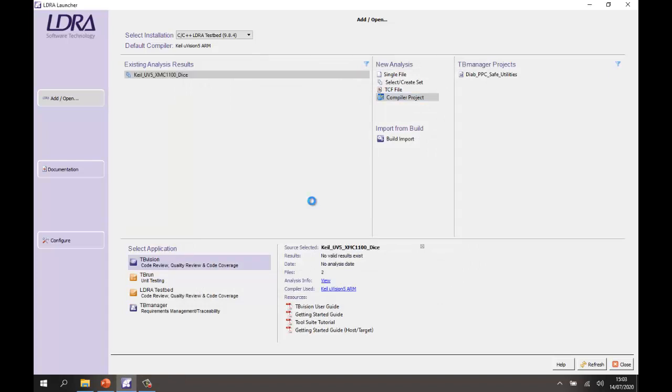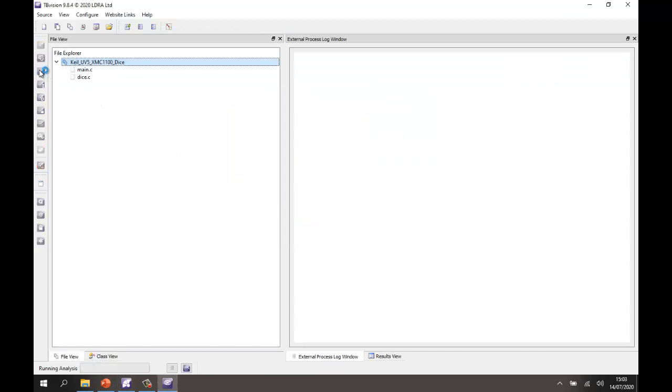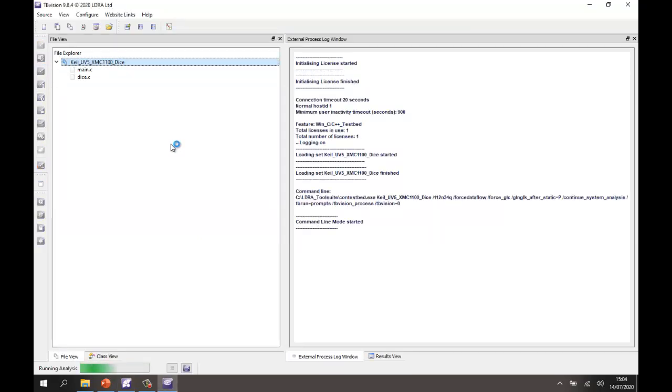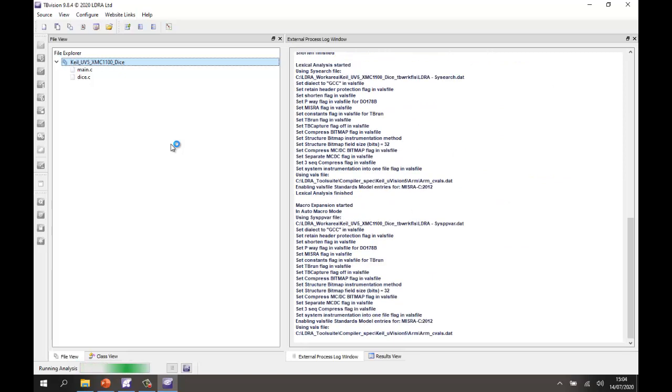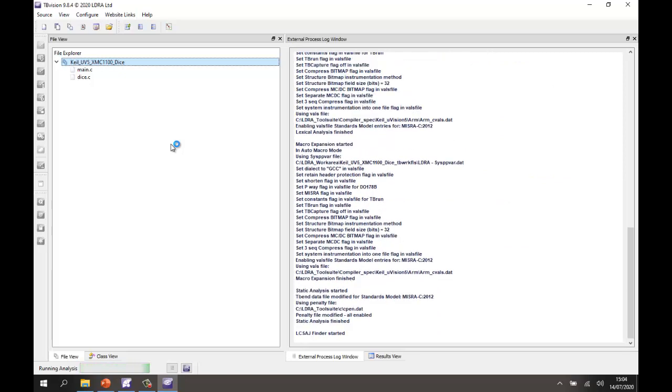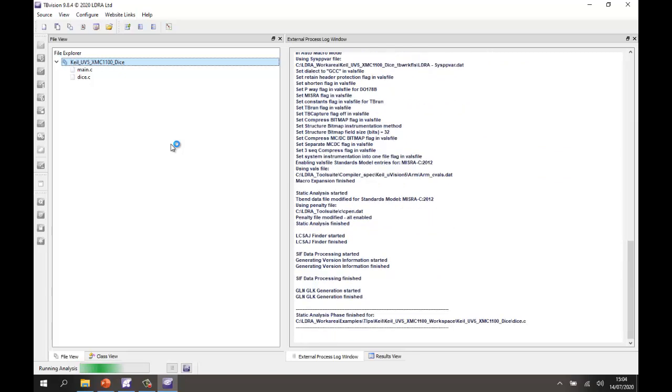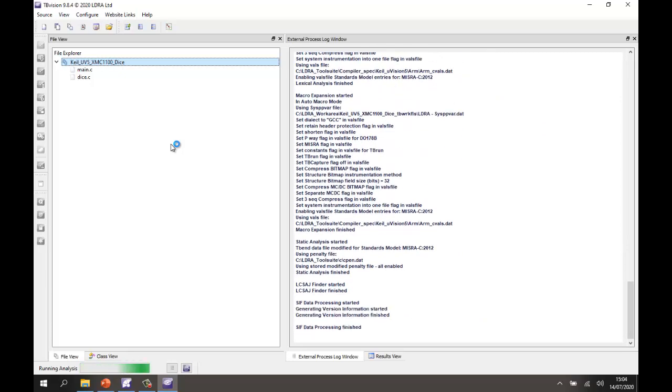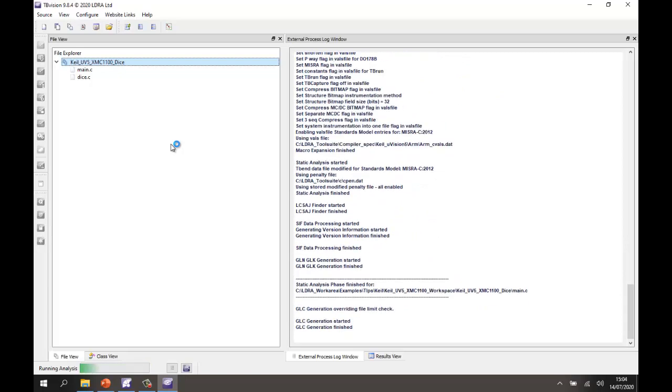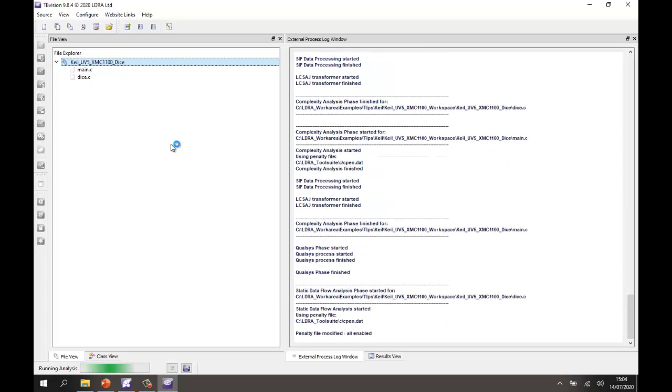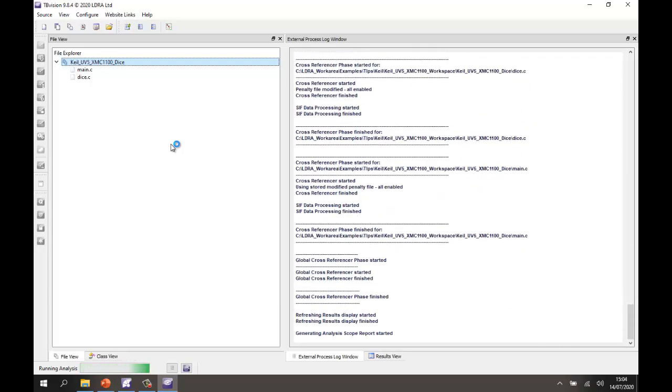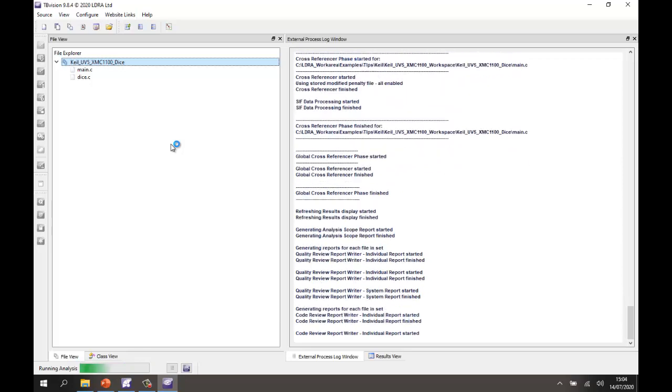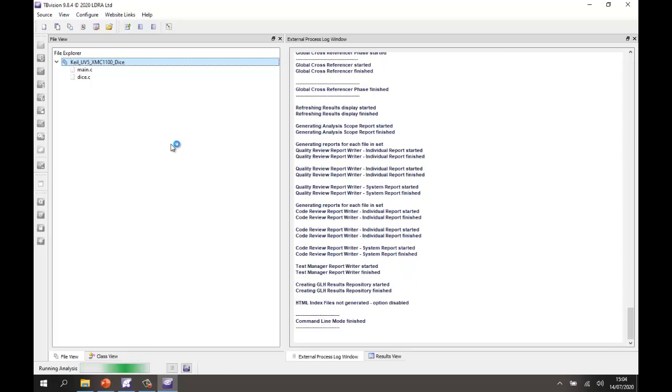So now we should be able to go and open this in TBVision and once inside TBVision we can make any changes to the settings we want such as selecting which coding standard we want to do. In this case I've selected the MISRA C 2012 standard and now it's doing a deep analysis on that code. So it's generating now a number of reports.